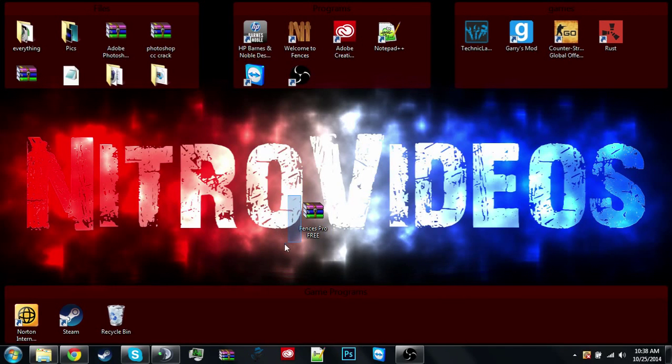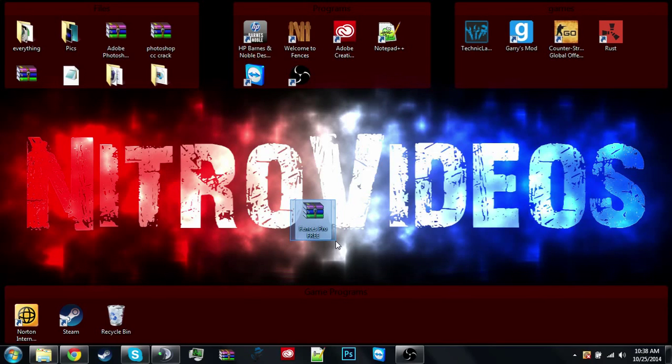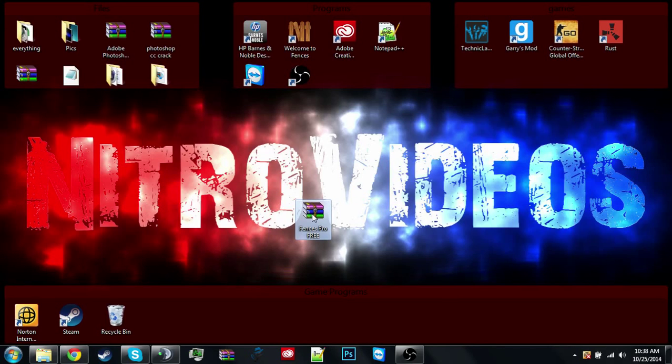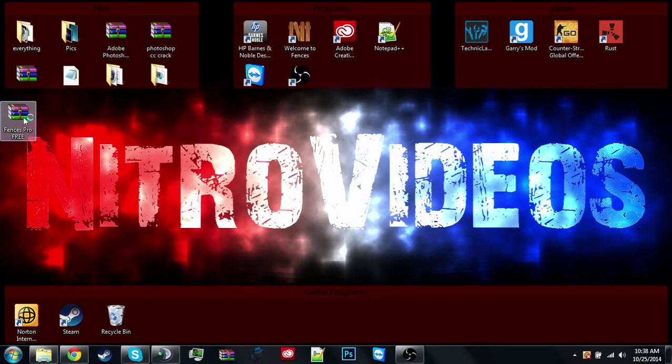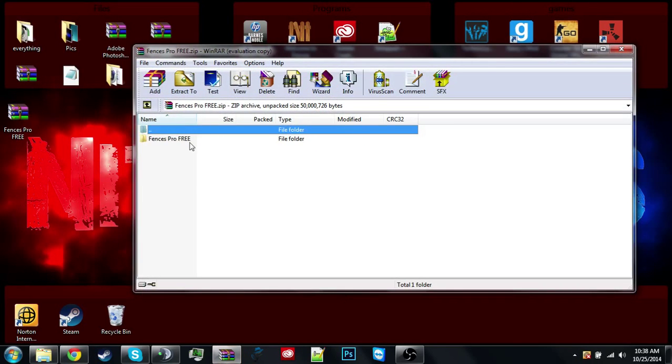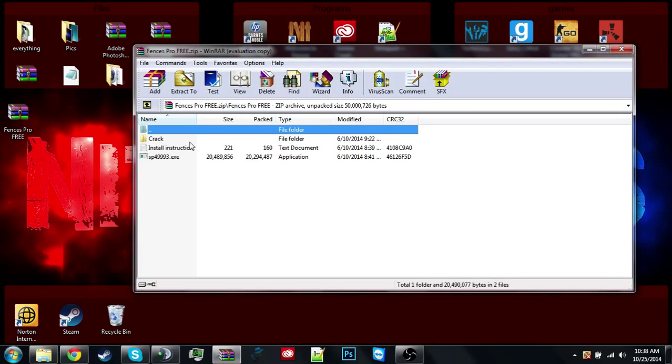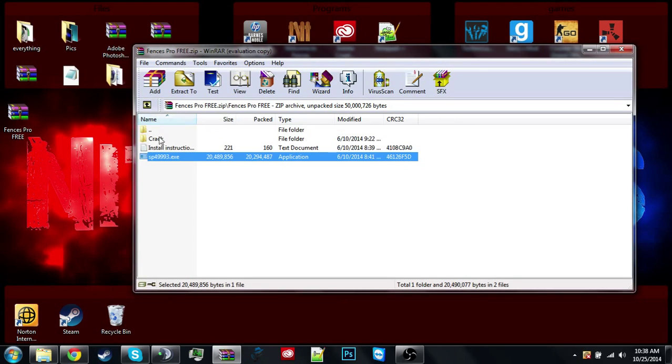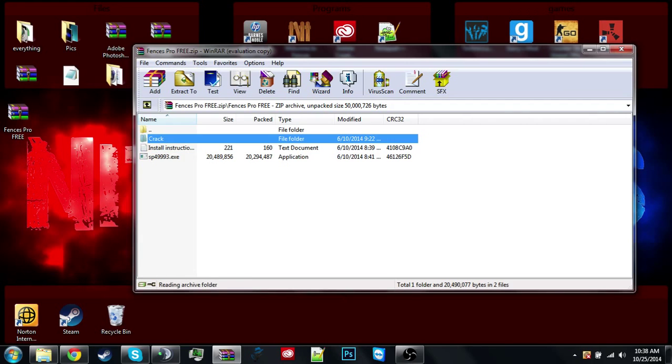I'll have a mega download for you, so I'll just download this file right here called Fences Pro Free. Now what you want to do is you want to open it, hit install. I'll install it again, might as well.